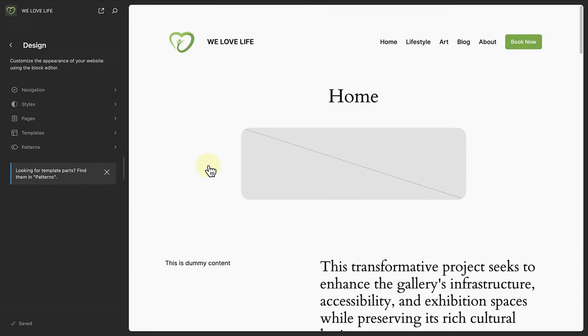When we turn our attention to the site editor, we will see new powerful views for pages, patterns, templates, and template parts, which will allow you to customize what you see.